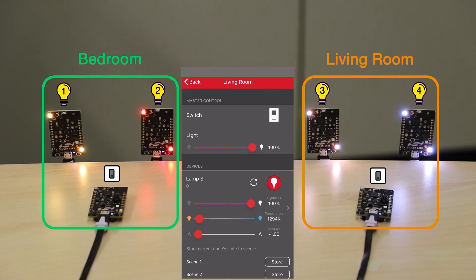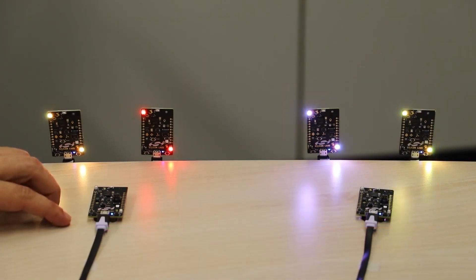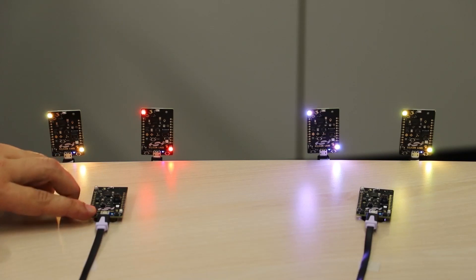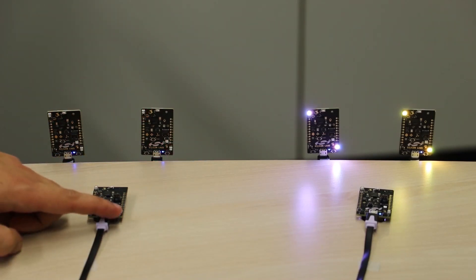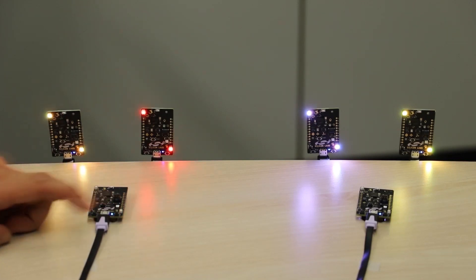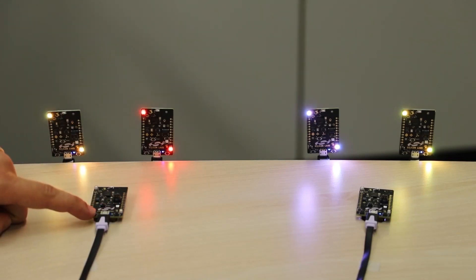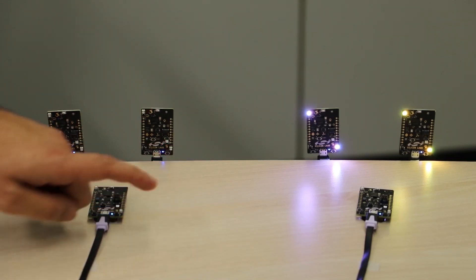The Thunderboard that is provisioned as a switch can also control the light devices. There are two push buttons that can be used to toggle the lights on or off. The Light Level and Color Temperature can also be controlled by these two buttons.